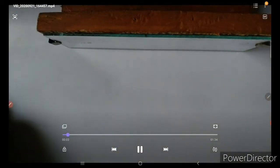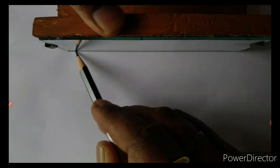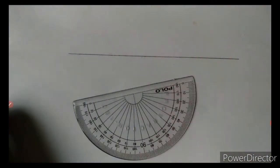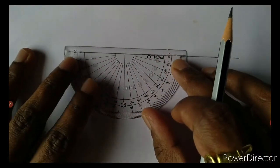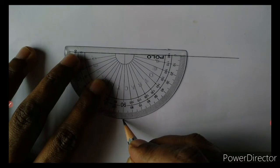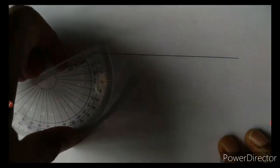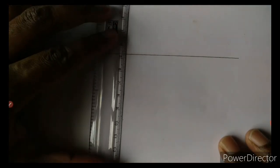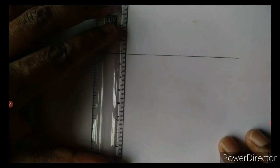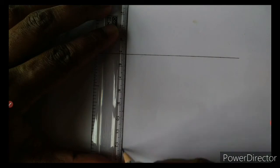To begin the experiment, we have already placed a white paper on the board. We are keeping a plane mirror and drawing a line such that we can keep the mirror back on this particular line during the experiment. With the help of a protractor, I am drawing a perpendicular to this previous line, and I shall join this point with the previous line to get one perpendicular line.